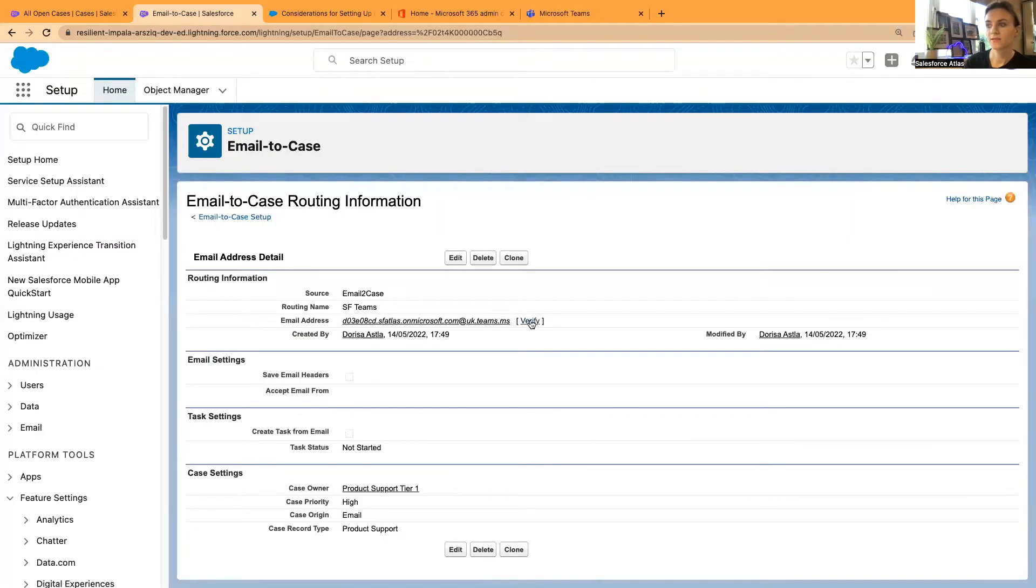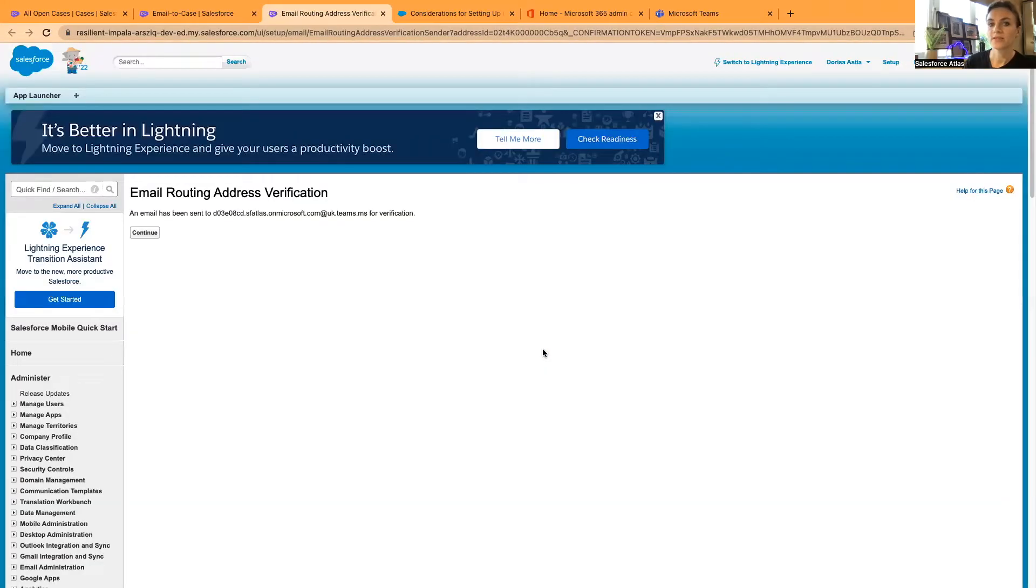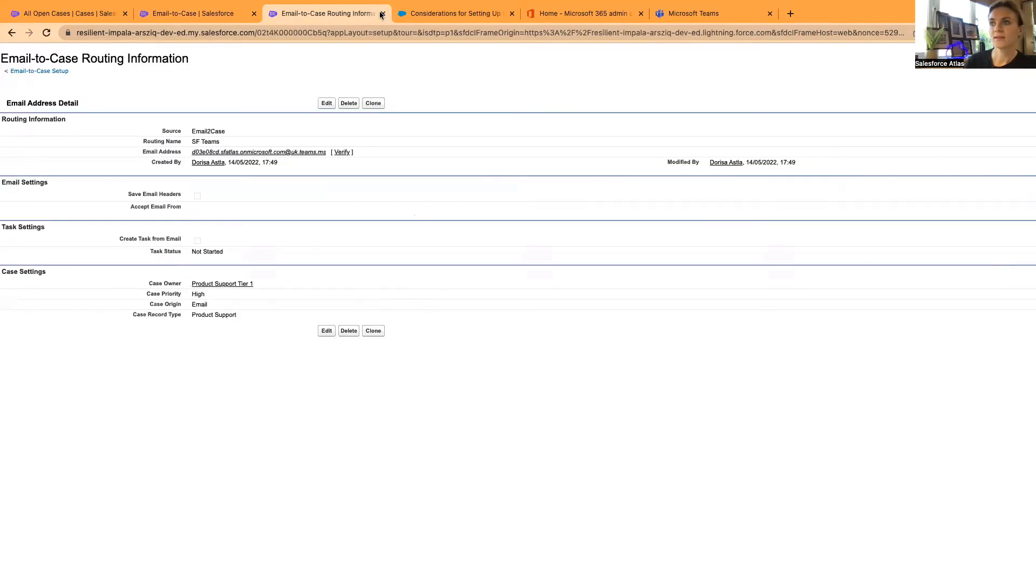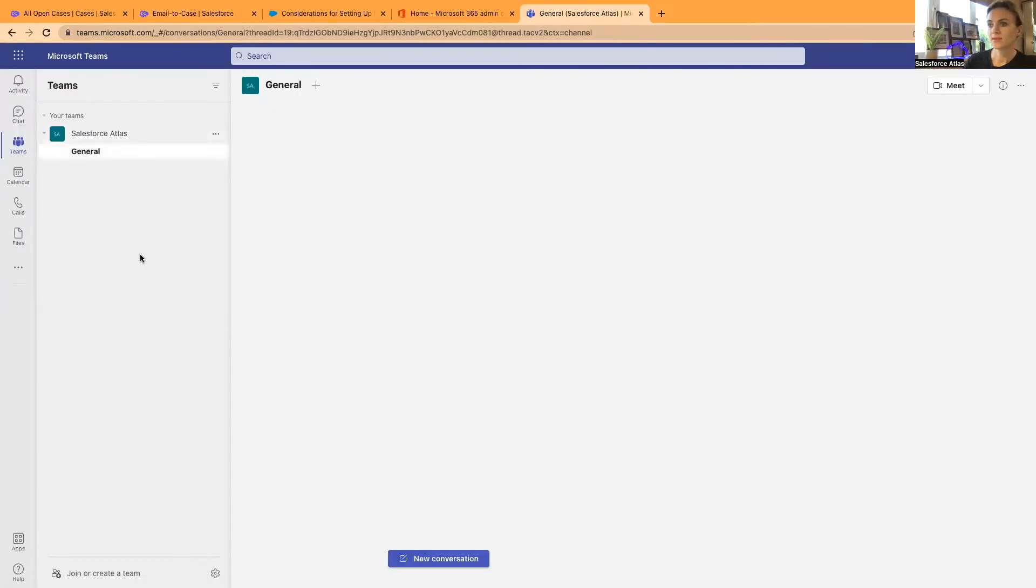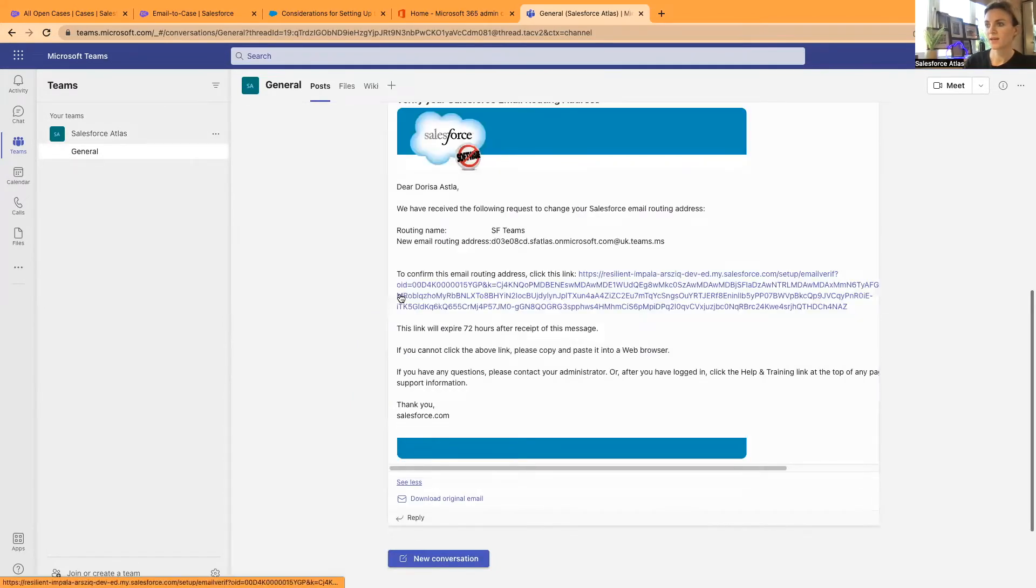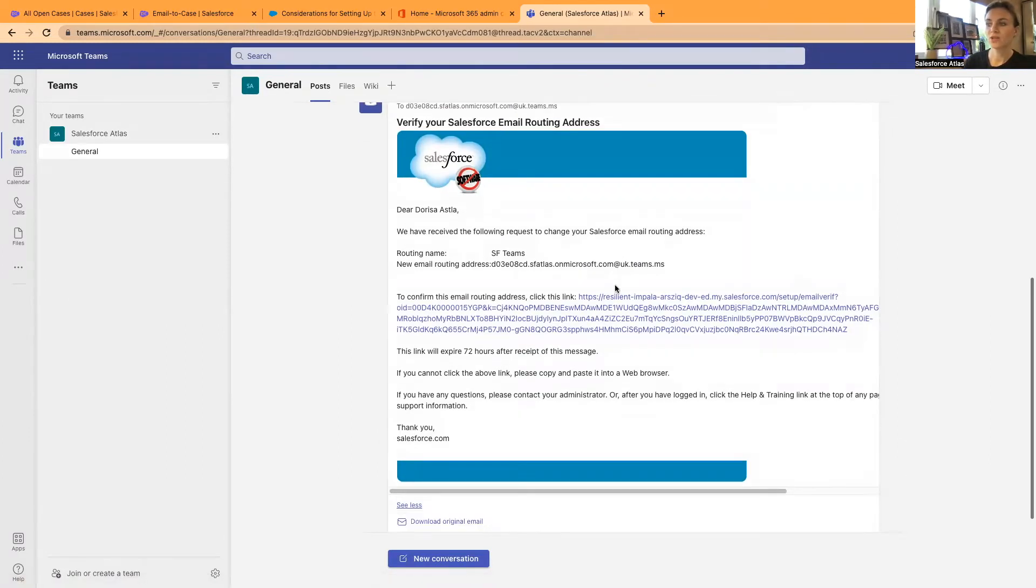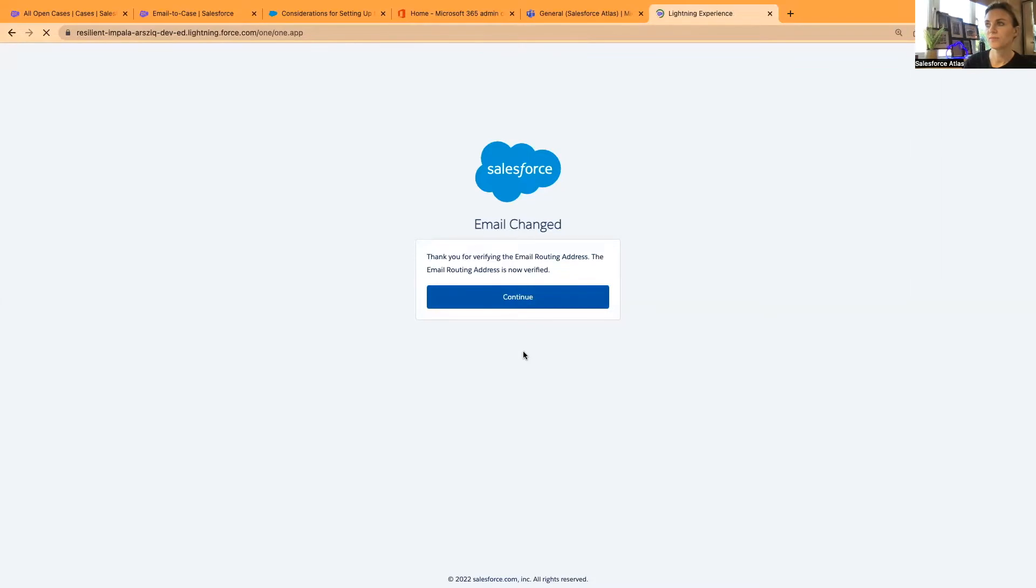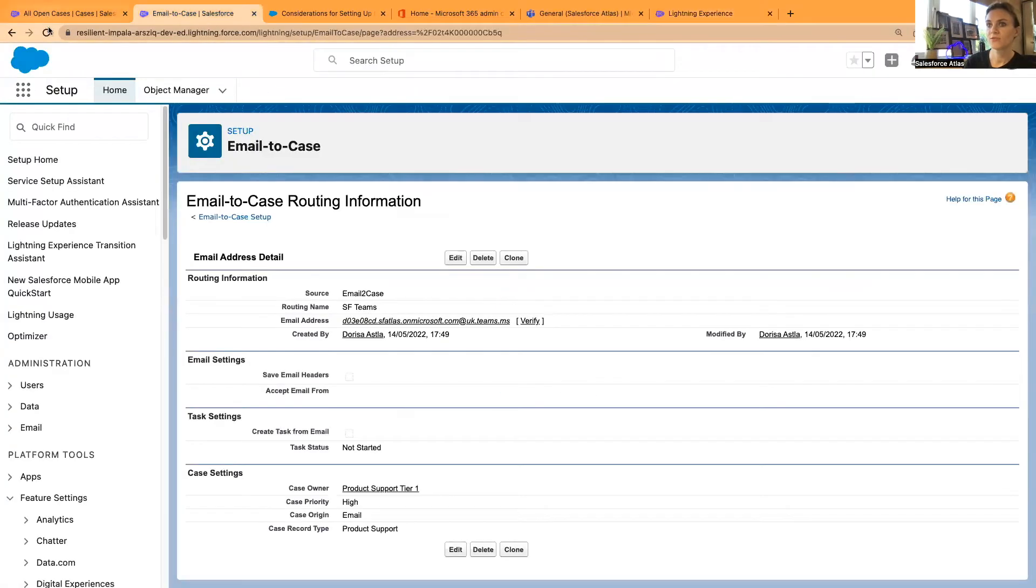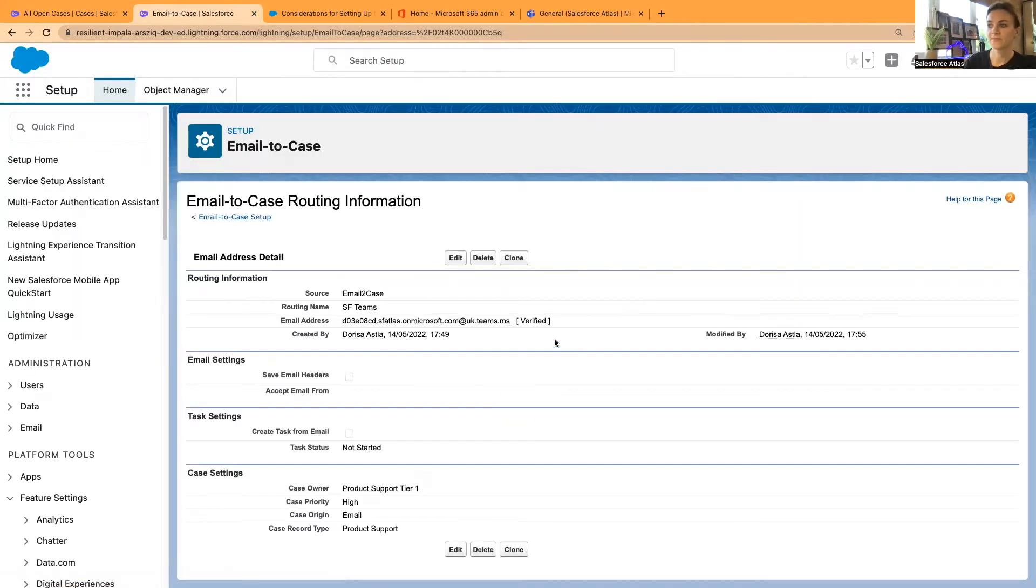Select verify. And shortly, we will be receiving verification requests on teams. I'll select Continue. And I'm going to close this tab. And I can see that, yes, we have received this Salesforce request. And yes, it is asking me to verify this new email address. So I'm going to select verify, click Continue. And then that should be done. Now if I refresh this page, verify should change to verified. You can see it has been verified.